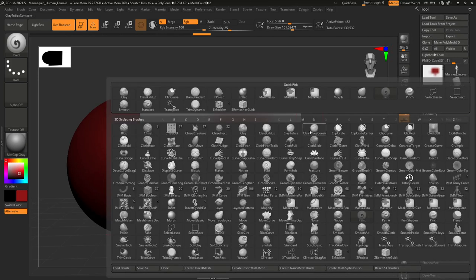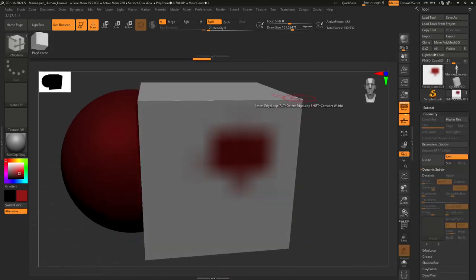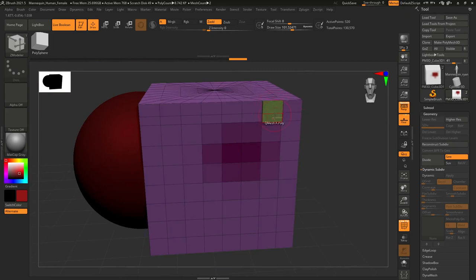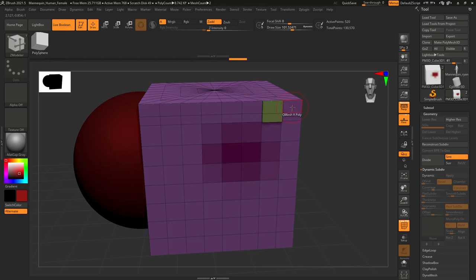The ZModeler brush is for poly modeling — the same kind of poly modeling you have in other 3D packages — letting you add edge loops, extrude polygons, and so on. However, ZModeler doesn't exist in ZBrush Core or ZBrush Core Mini. Personally, I find ZModeler a bit confusing and prefer to use Maya for poly modeling — creating the base there and bringing it into ZBrush to add details.